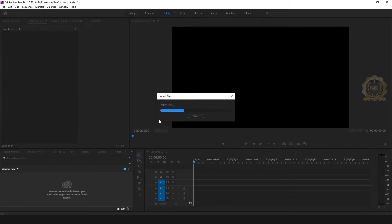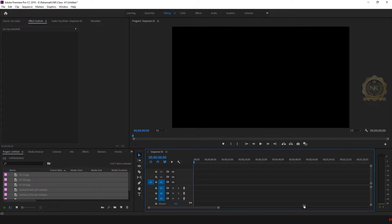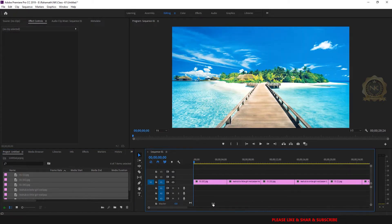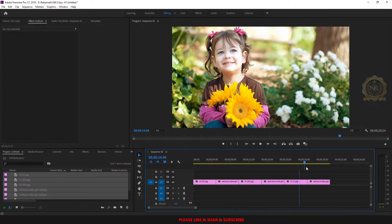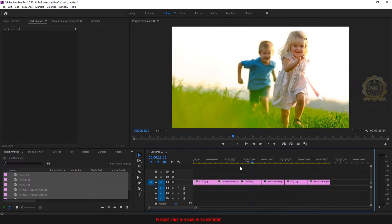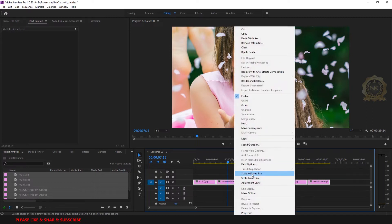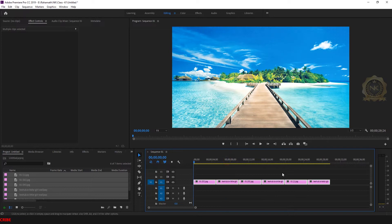We will add all images to the slideshow. Track all images in the sequence. First, fit the scale — just right-click and select Scale to Frame Size for all images.